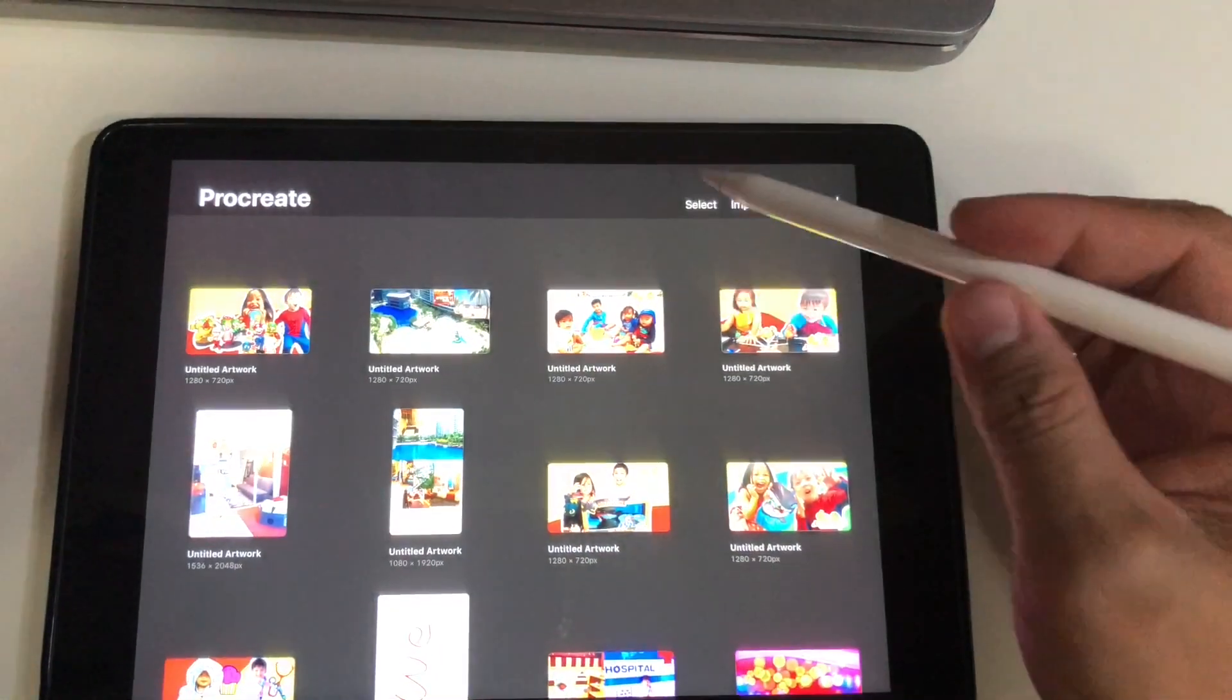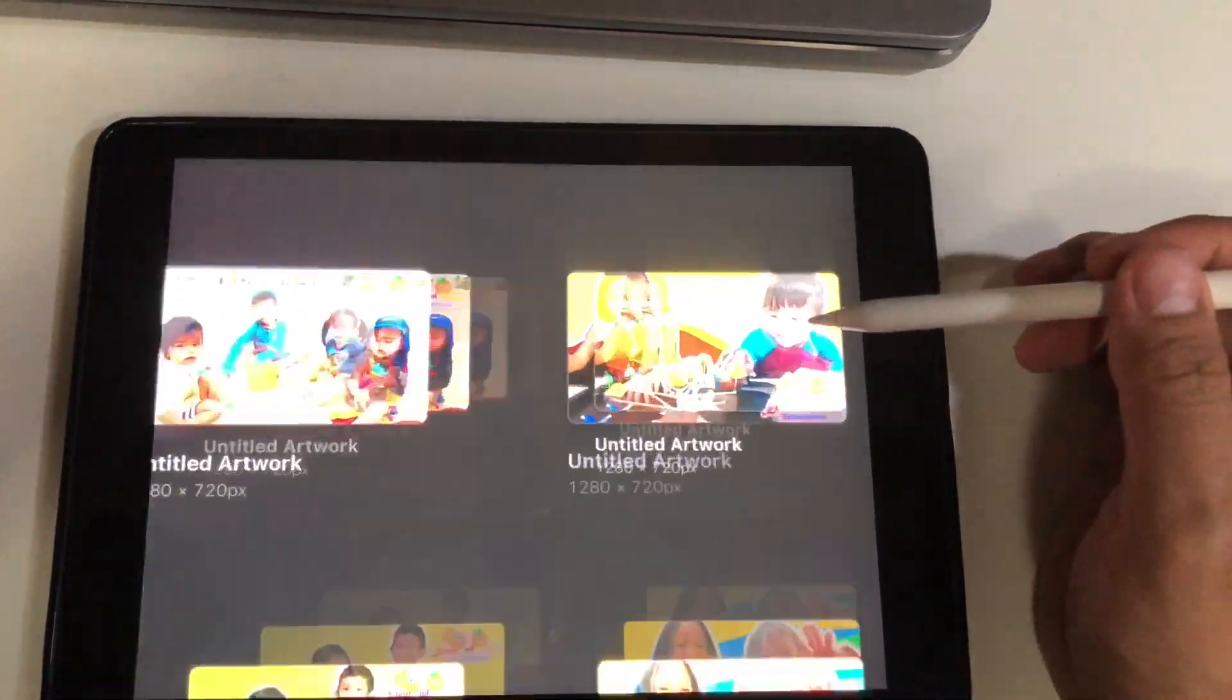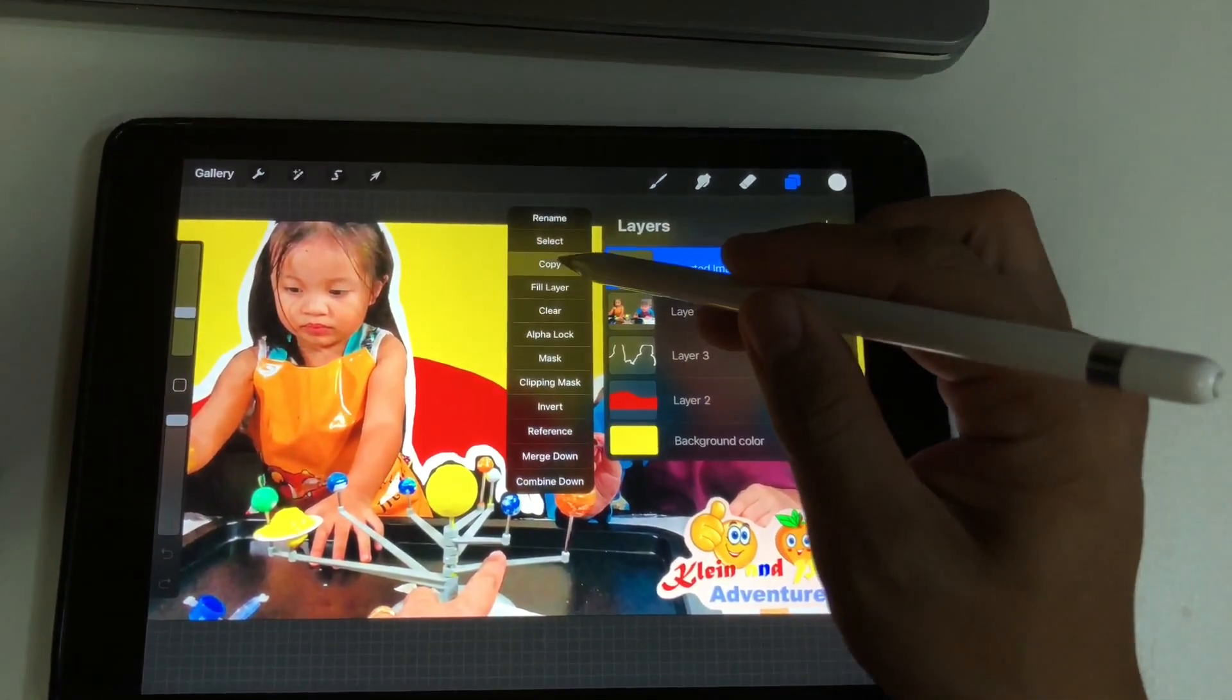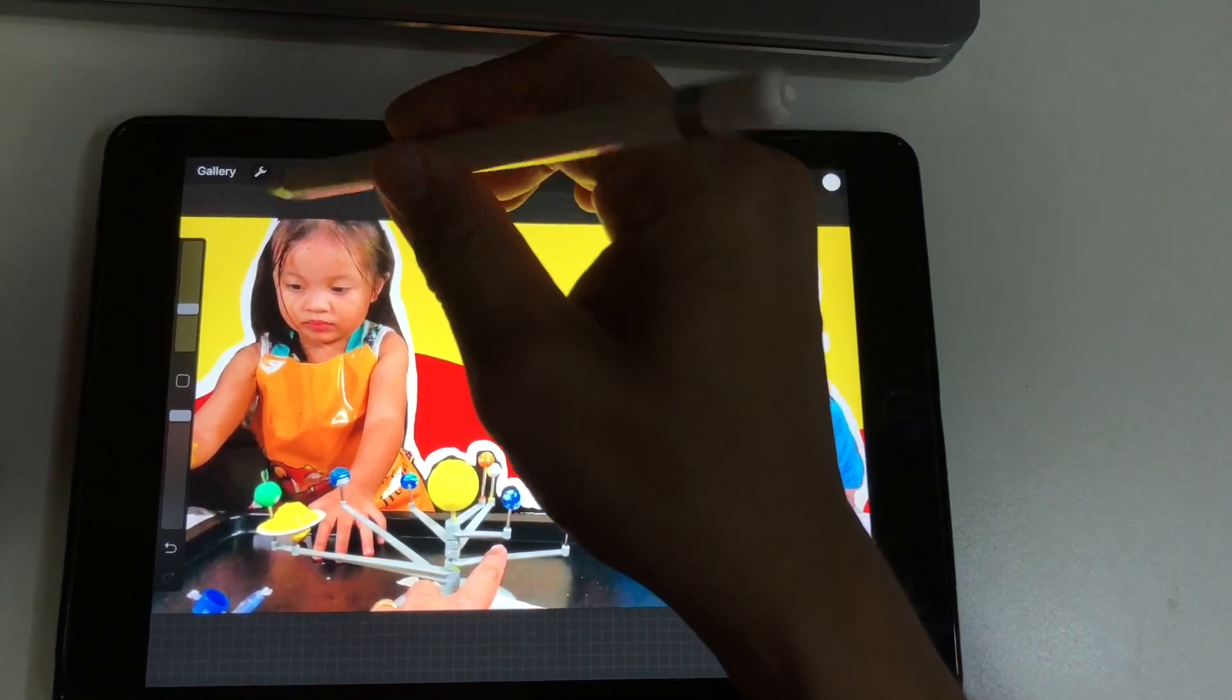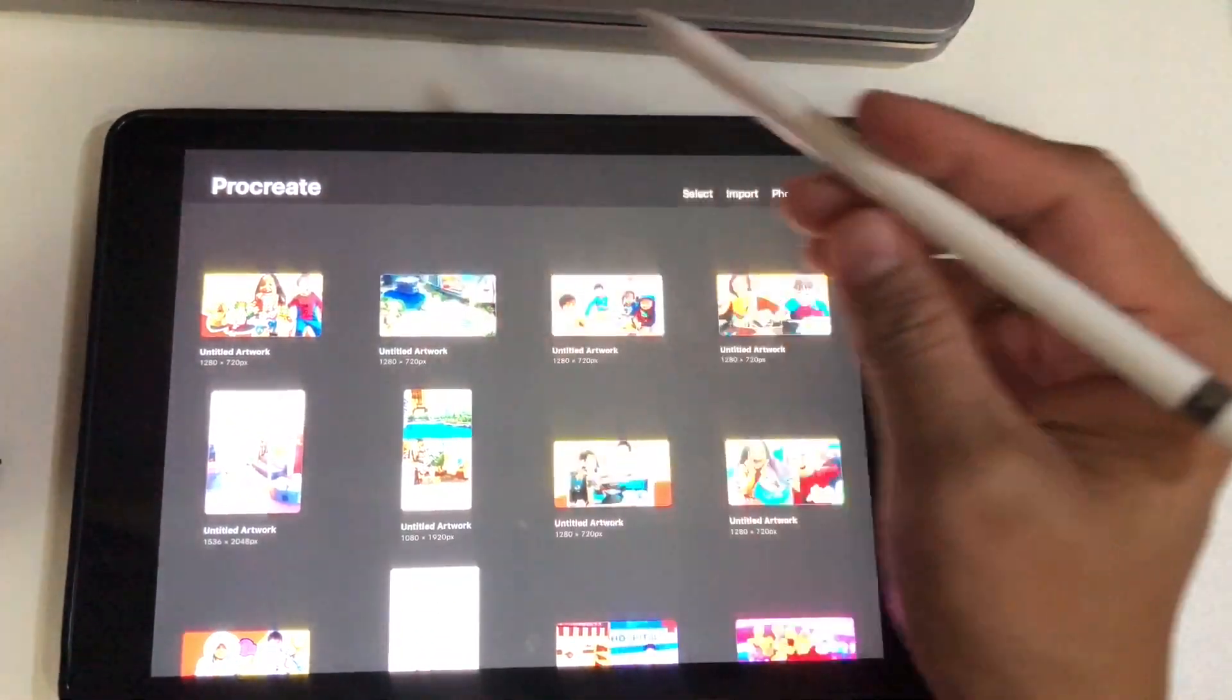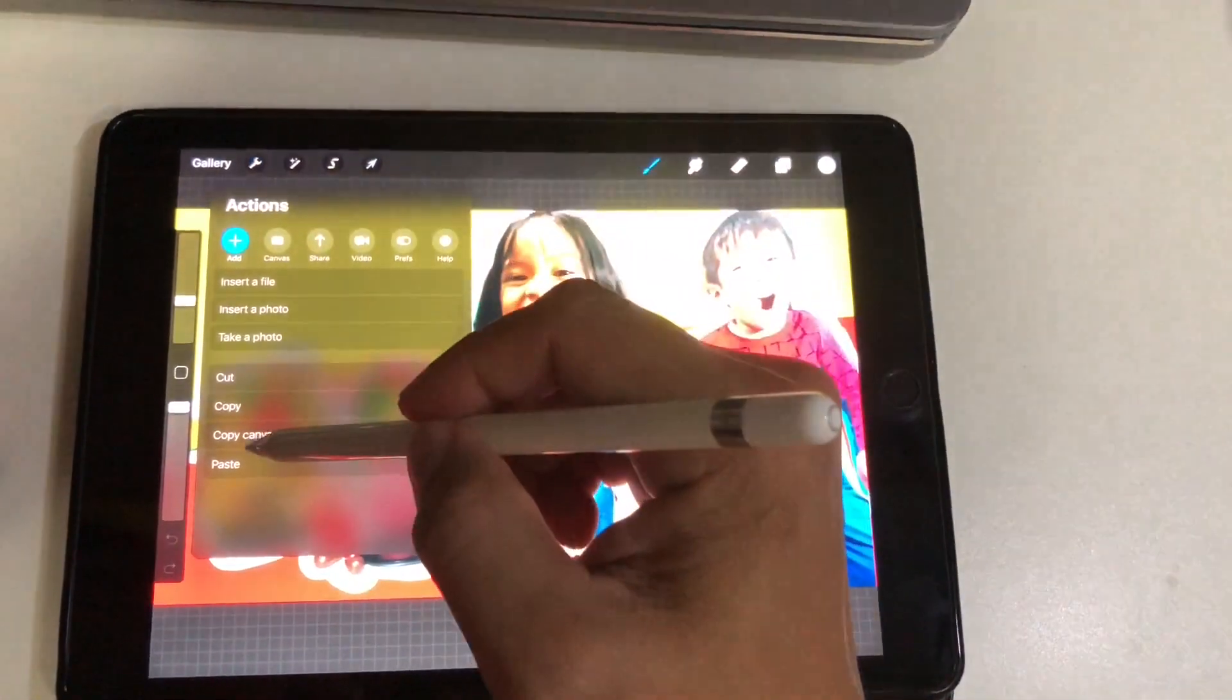Now I'm going to put our brand, so I'm going to get it from our existing file, copy it, and paste it to our current project.